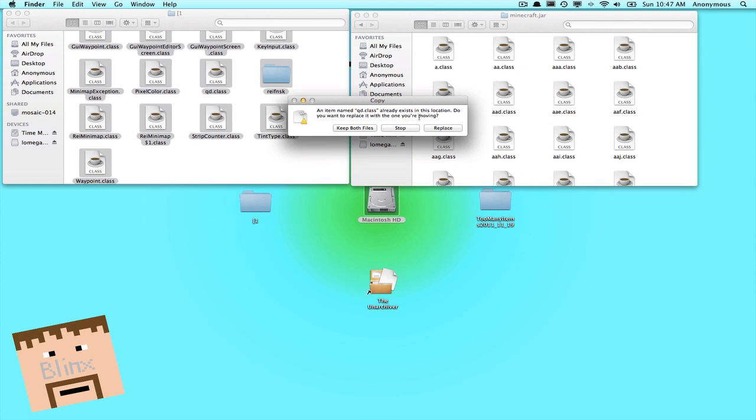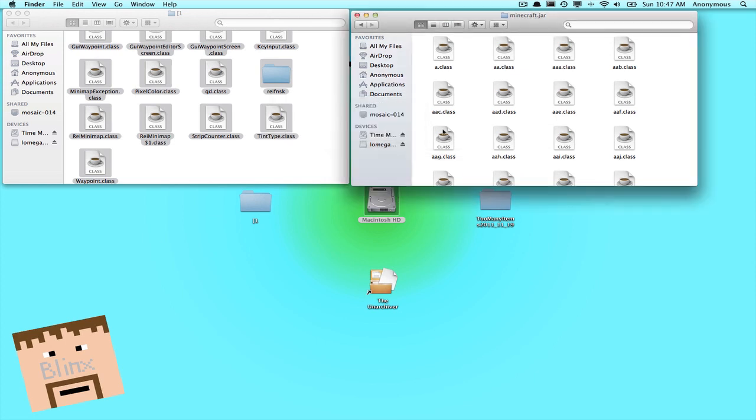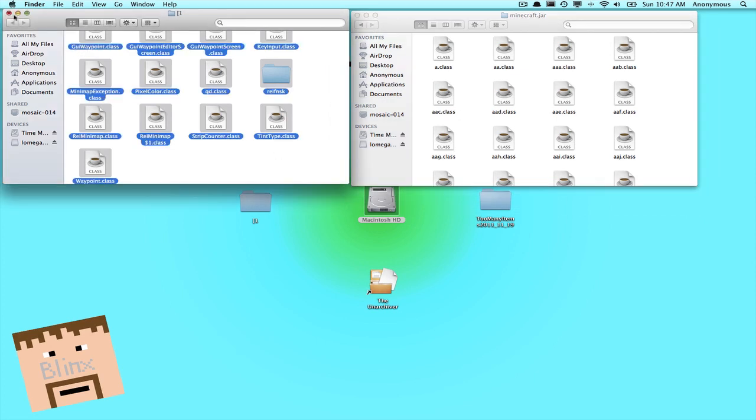And it will say, would you like to replace? Just press replace. And there you go. They're copied in. And that is actually how you install mini map.